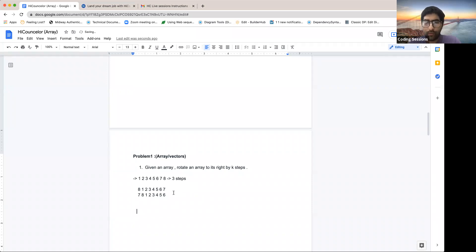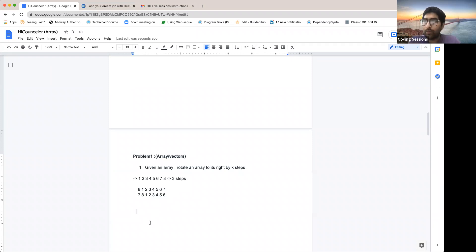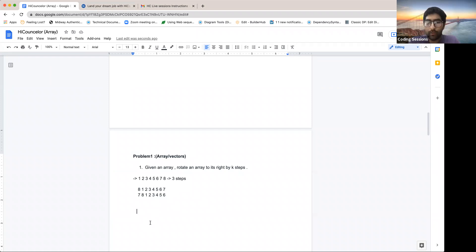I'm trying to show you a template for when you face a new problem. If you're not able to figure out what to do, just follow what the question is saying — it says rotate an array by k steps. Let me do that step-by-step. I'll start rotating these elements one step at a time.